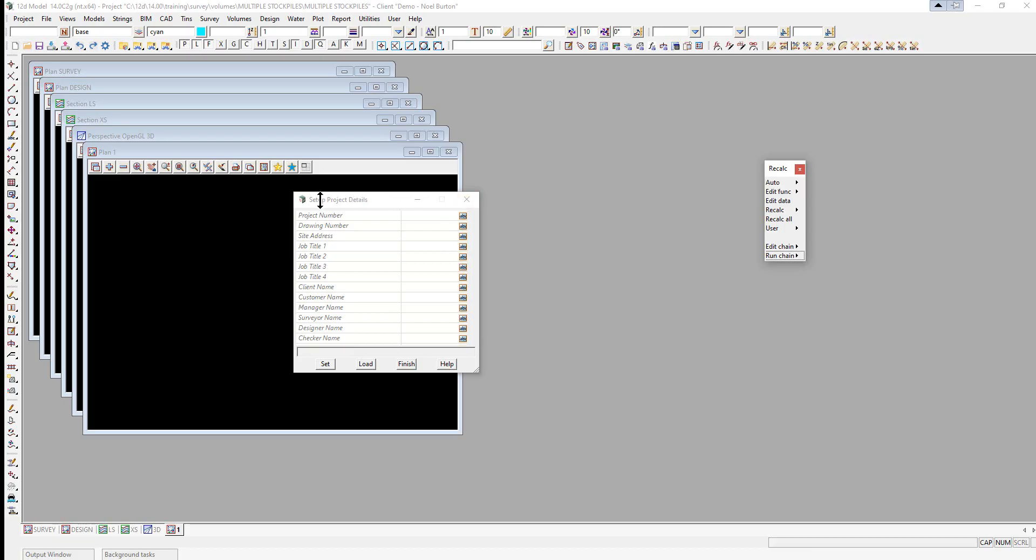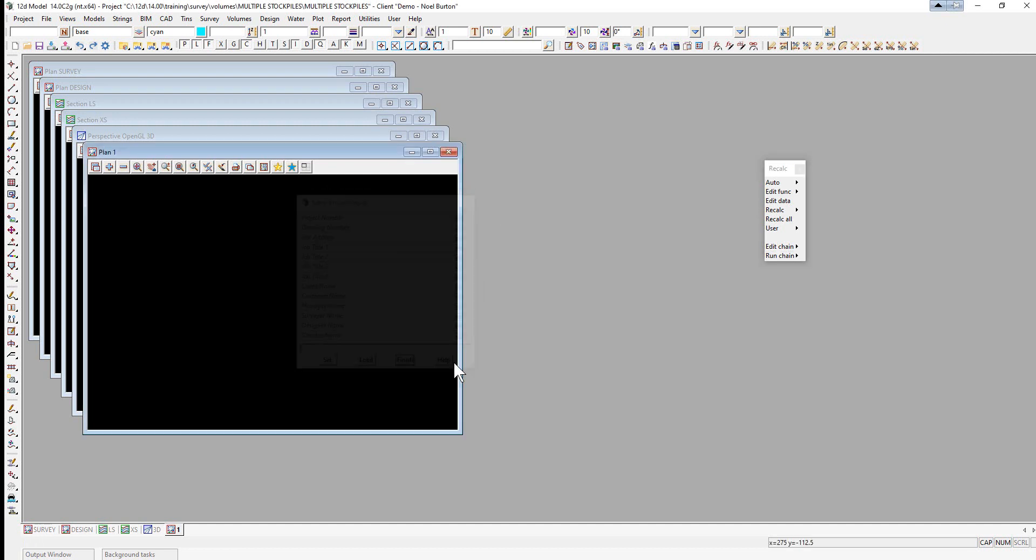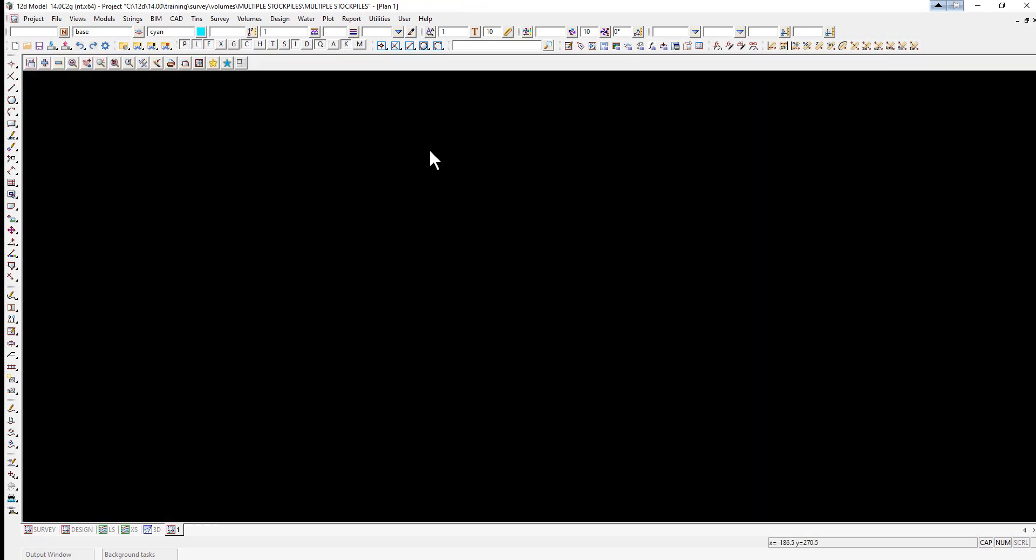Again, the setup project details panel and the recap panel won't be used, and we'll be working in plan view 1.